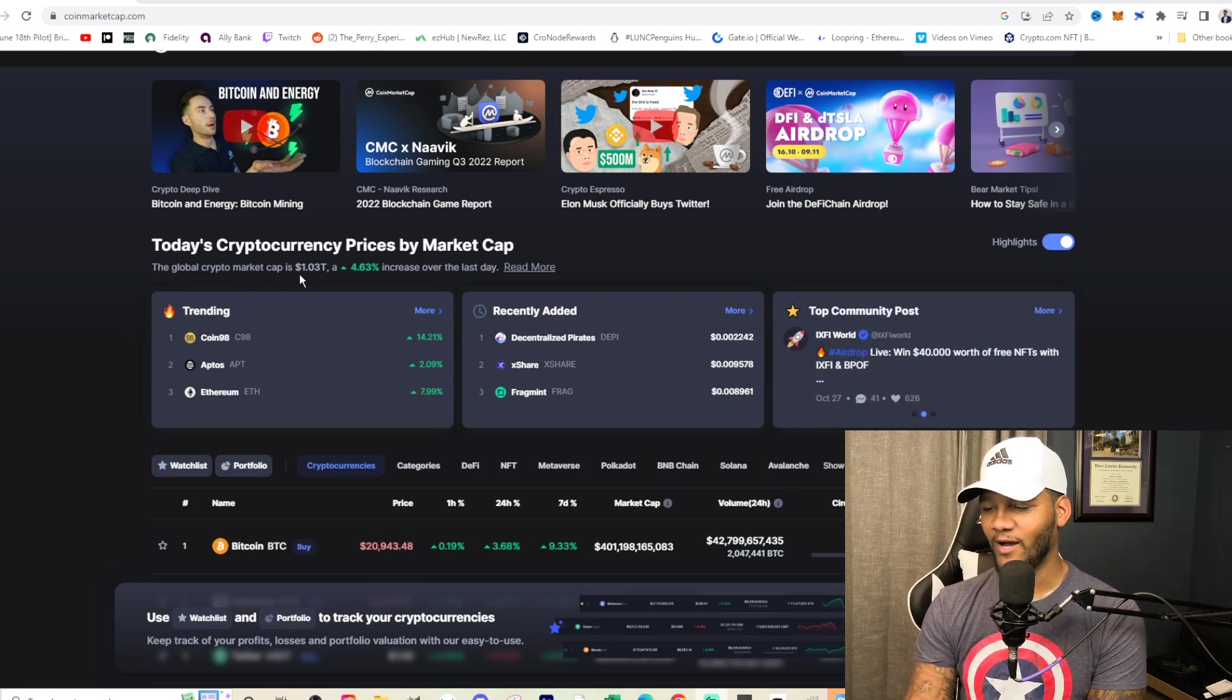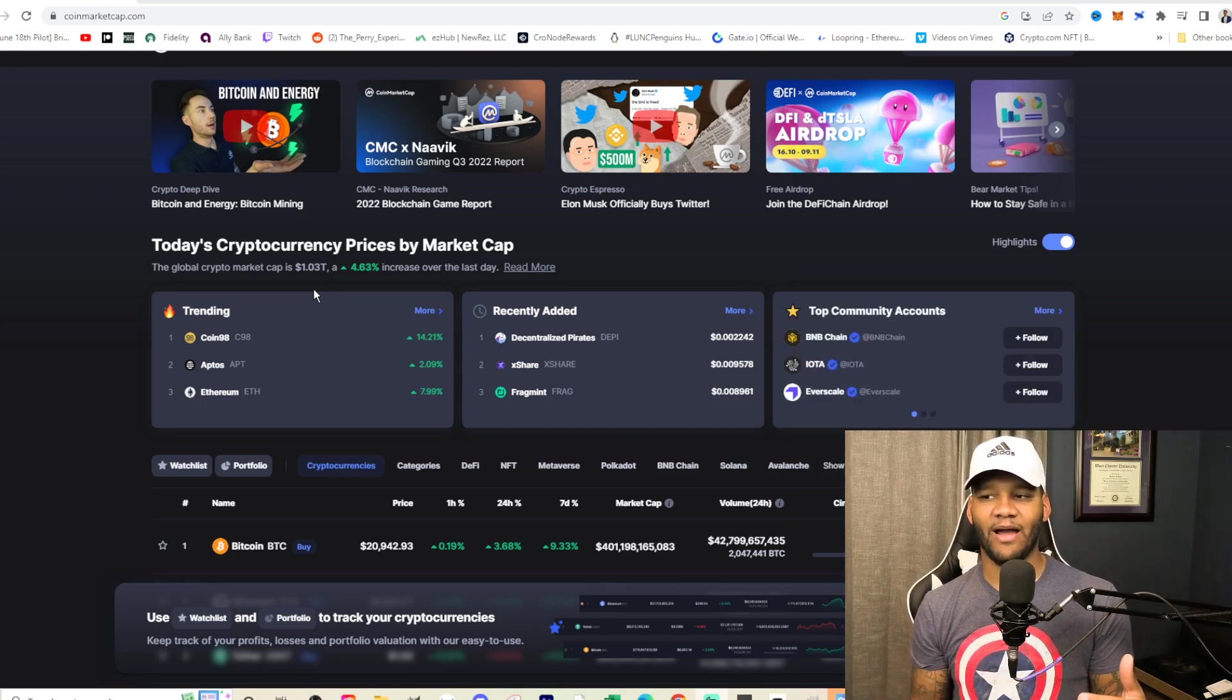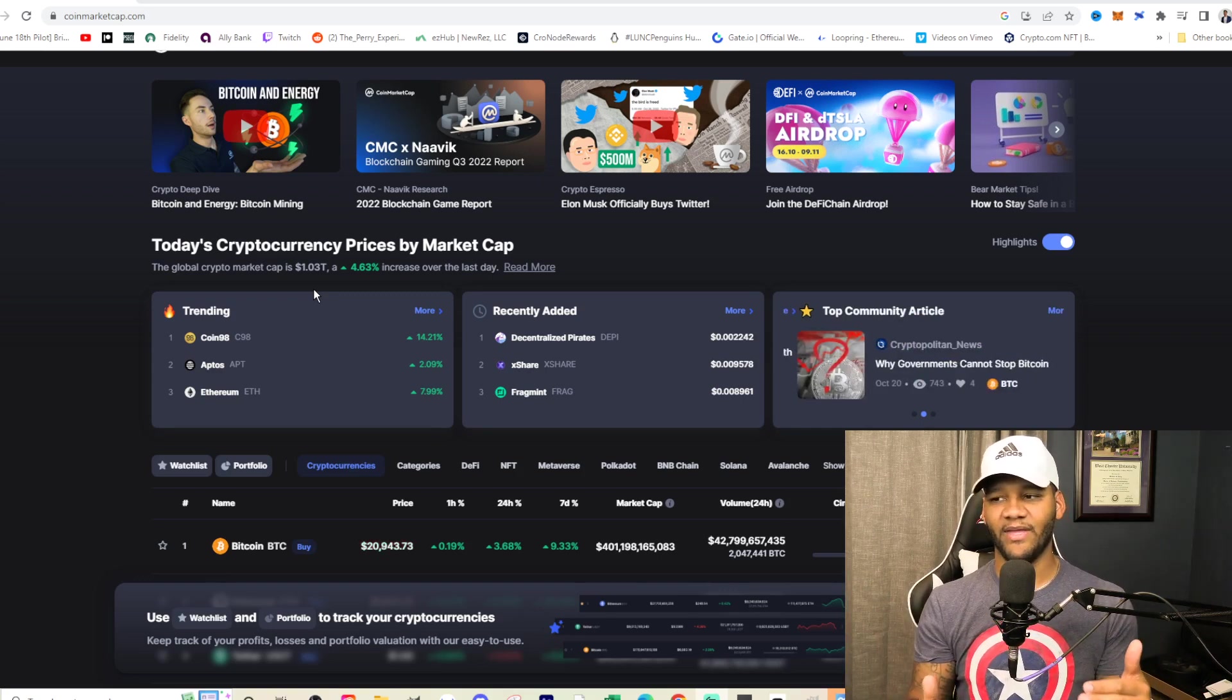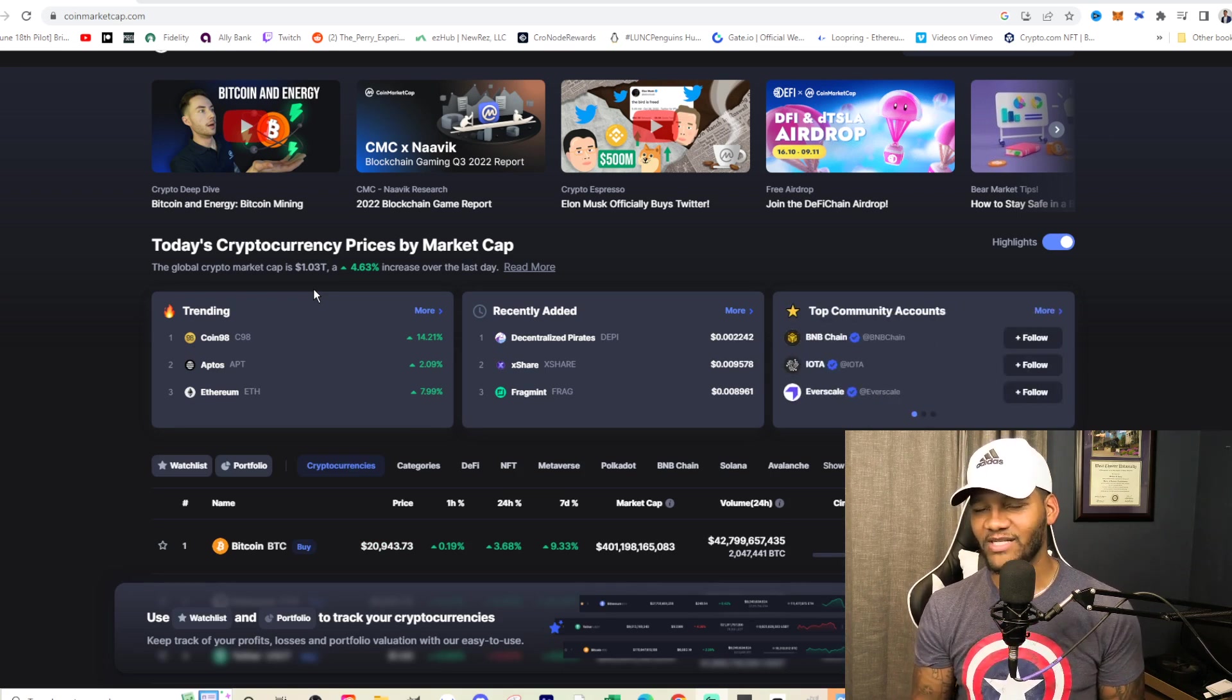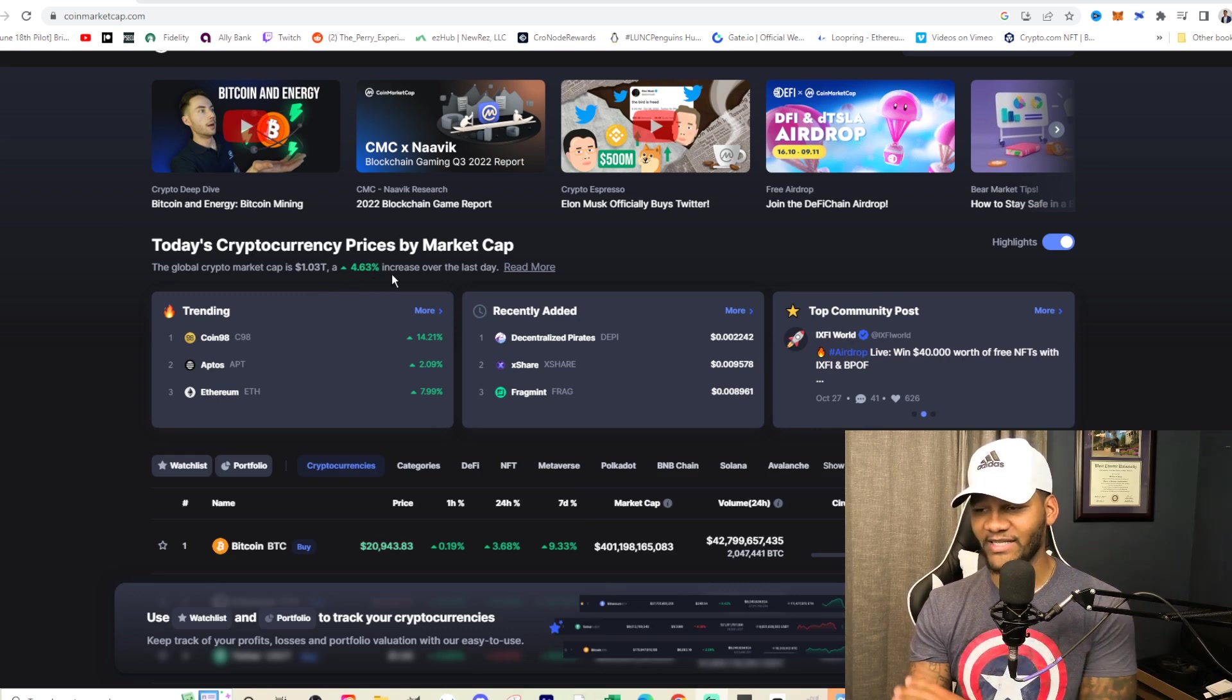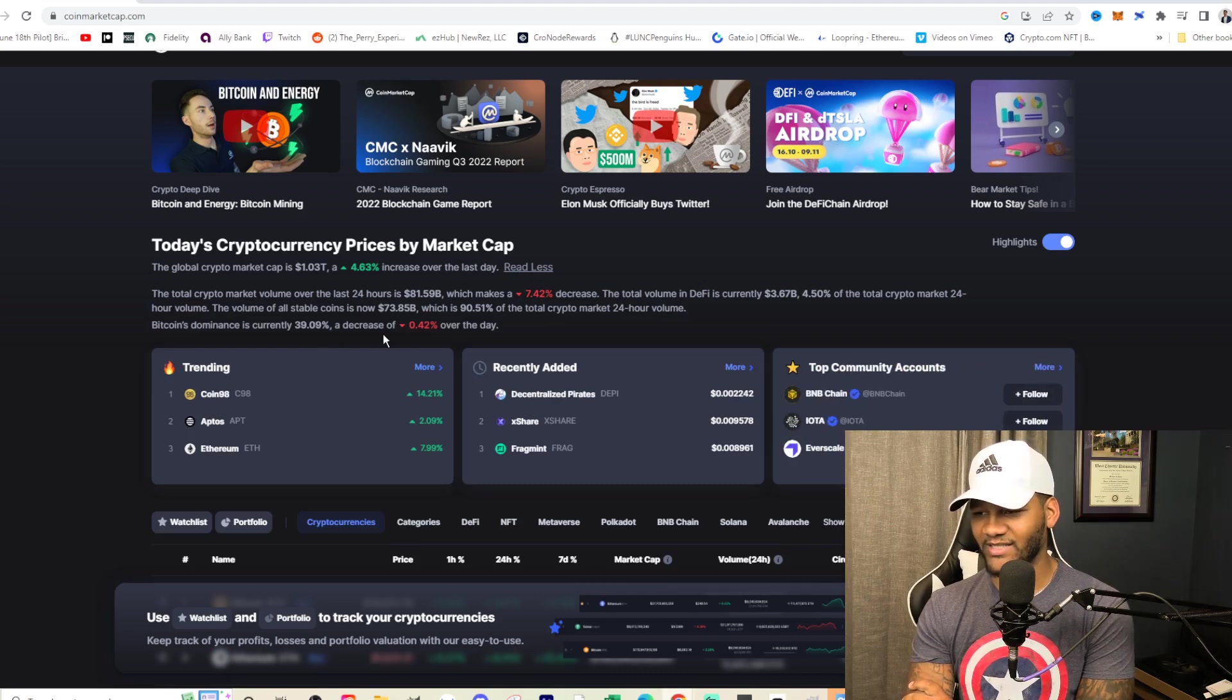Currently you're seeing it at $1.03 trillion market cap, which is great because it was really fighting around that 970, 970 billion to a trillion. It got to a trillion and really started to retrace and then ended up increasing again, got to a trillion again and held like kind of flat a little bit. And now we're seeing it sort of break that a little bit and we're seeing it up 4.6%.